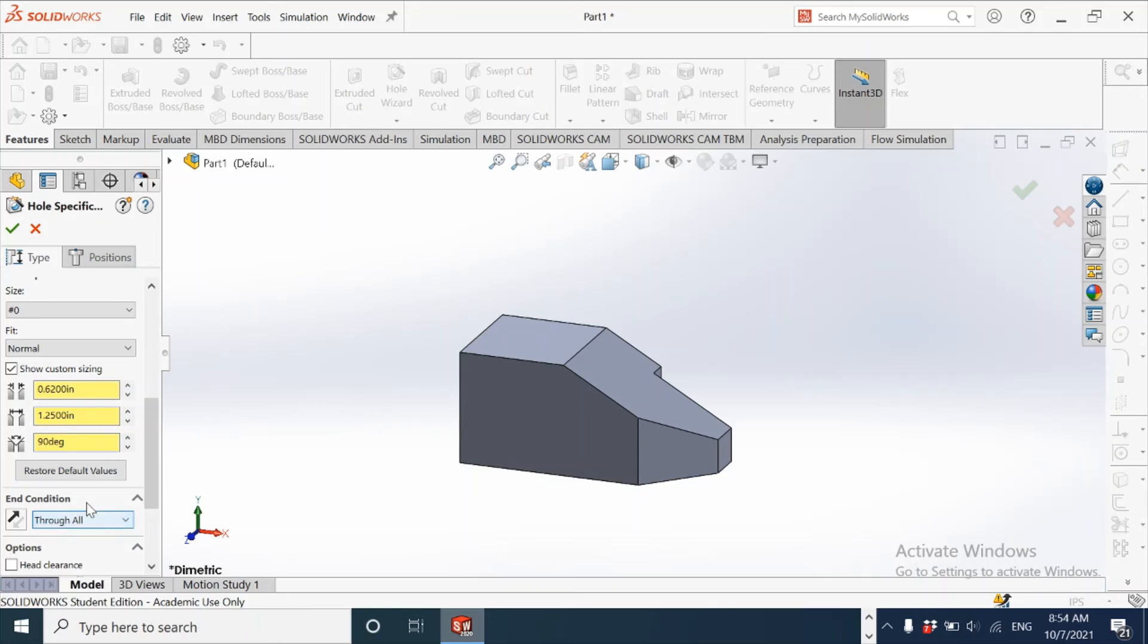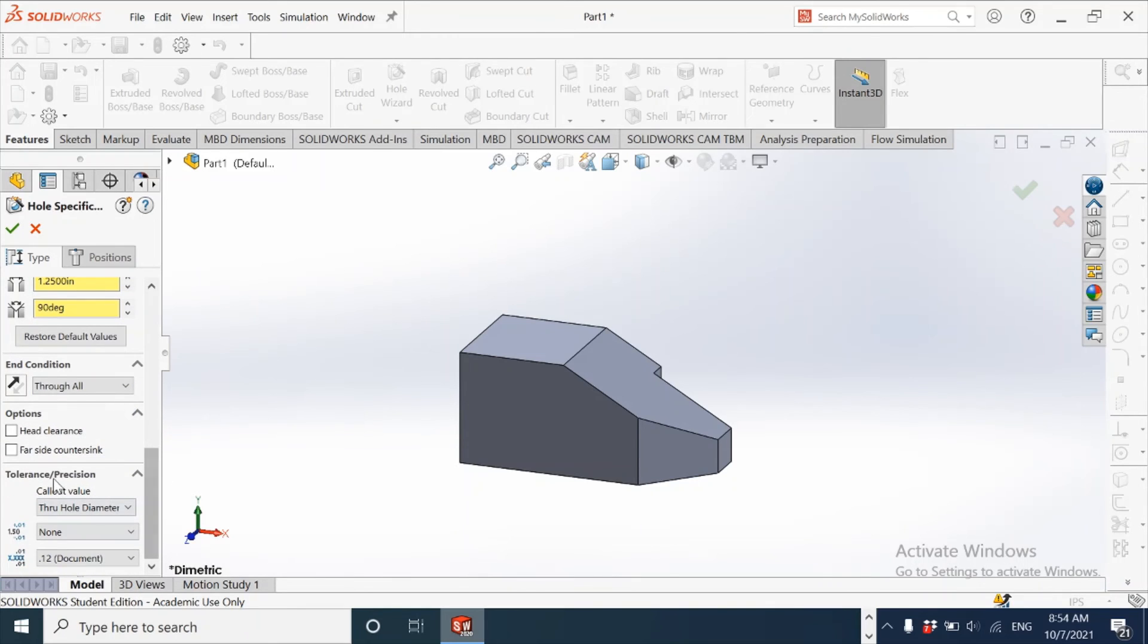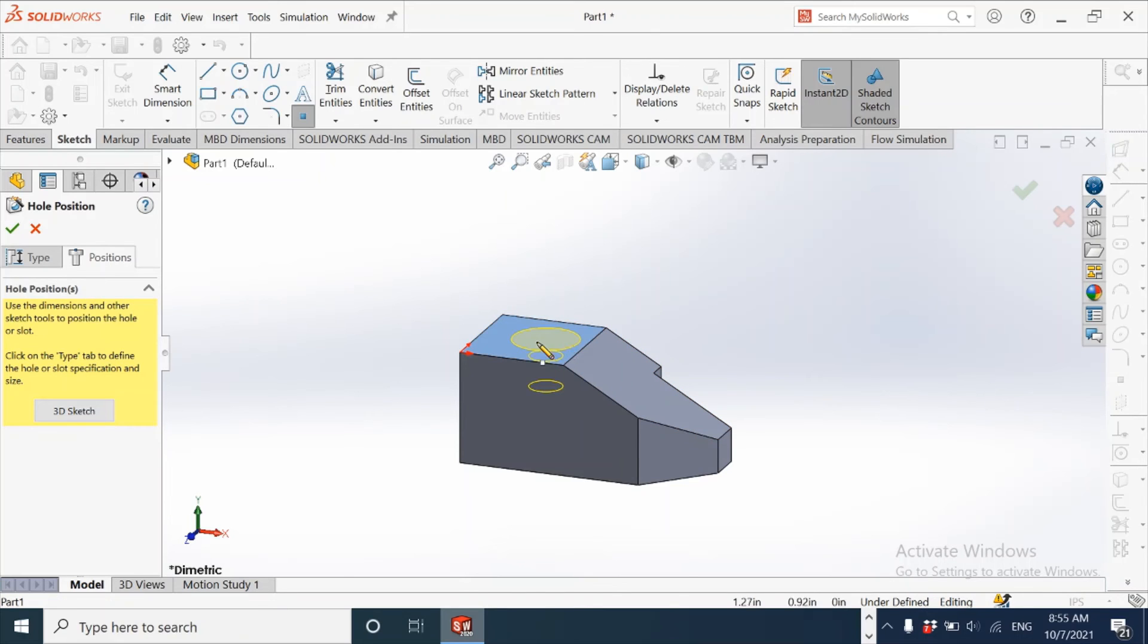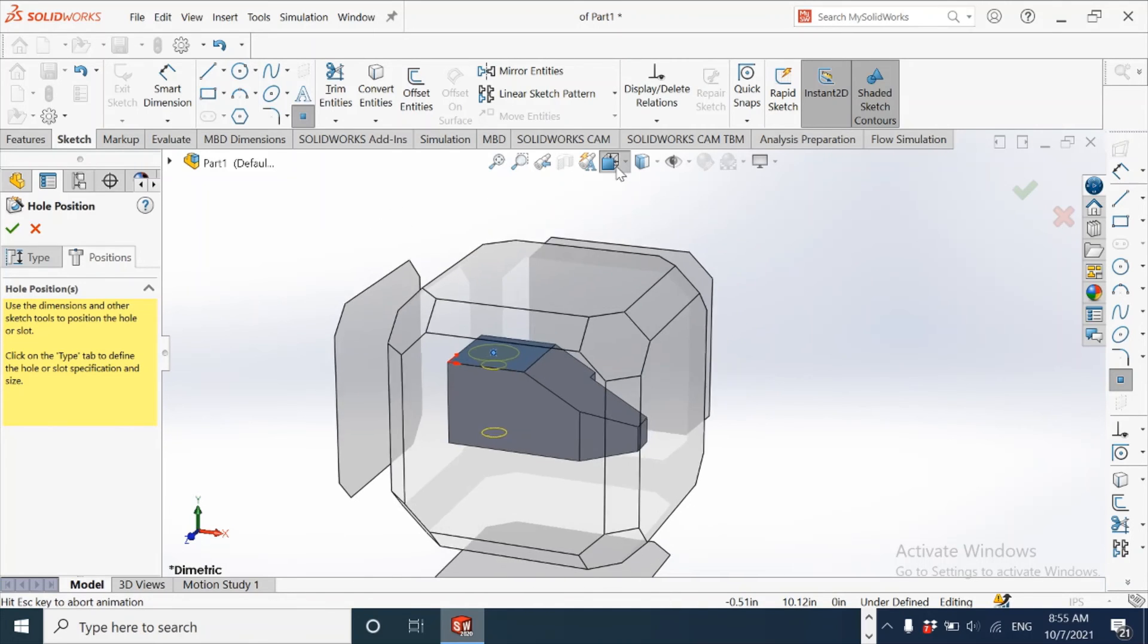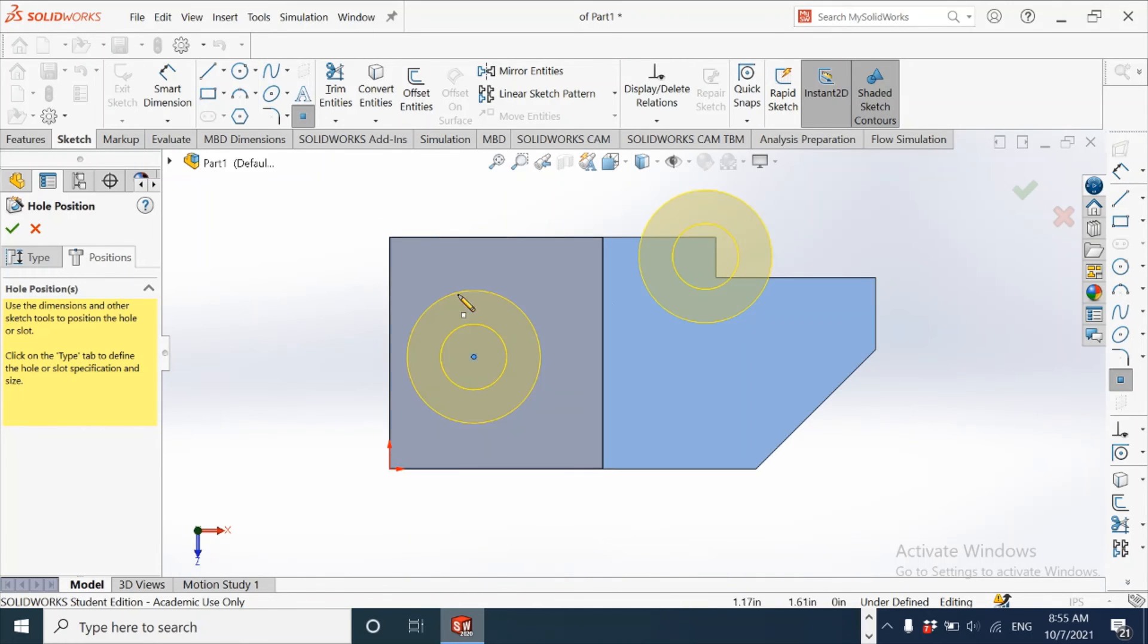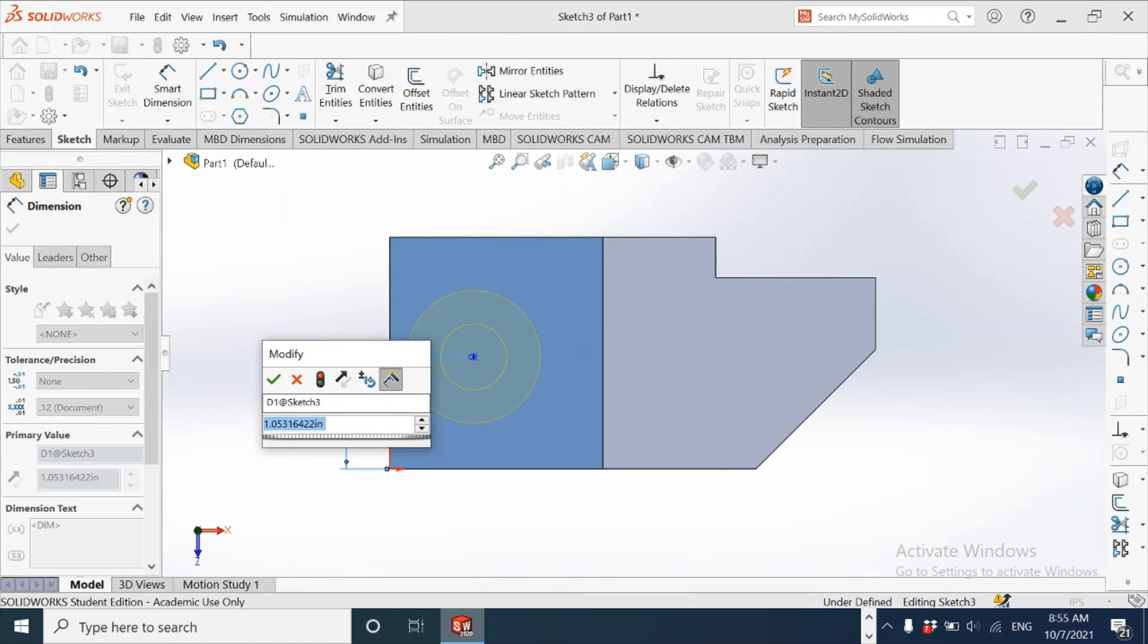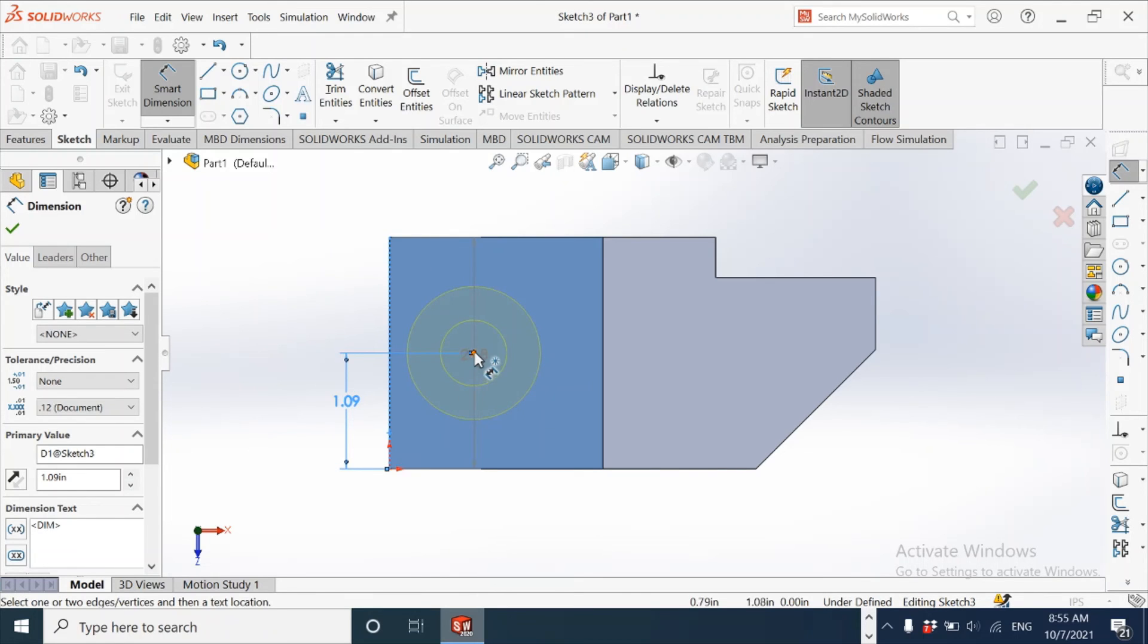The end condition is through all and uncheck any boxes if you have them checked here. Click on the positions tab, select the top face, and then drop the center on this face. Before we proceed to execute this command, go normal to it and assign a dimension to fully define the center position for this. This is 1.09 and it is having a distance of one from the left end.